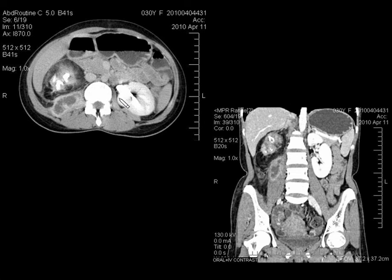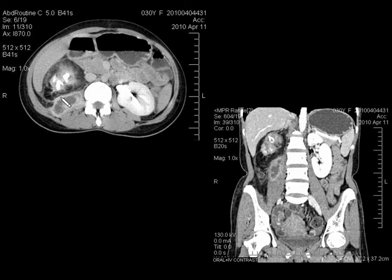Coming to the next spotter, you can see multiple calcifications in the right kidney with fatty replacement of the renal parenchyma, perinephric fat stranding, and a hypoenhancing collection in the right psoas muscle with peripheral enhancement. This is a classical case of xanthogranulomatous pyelonephritis with right psoas abscess.